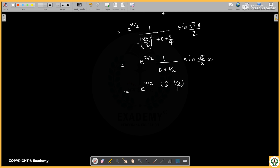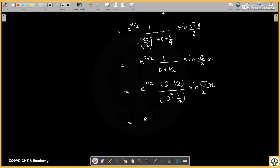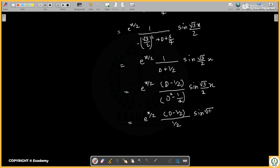We rationalize using (D − 1/2) upon (D² − 1/4). So the expression becomes (D − 1/2) over (D² − 1/4), times 3/4. Substituting D² = −3/4, the denominator becomes −3/4 − 1/4 = −1. With 2/4 = 1/2, we get root(3)/2 — clear.